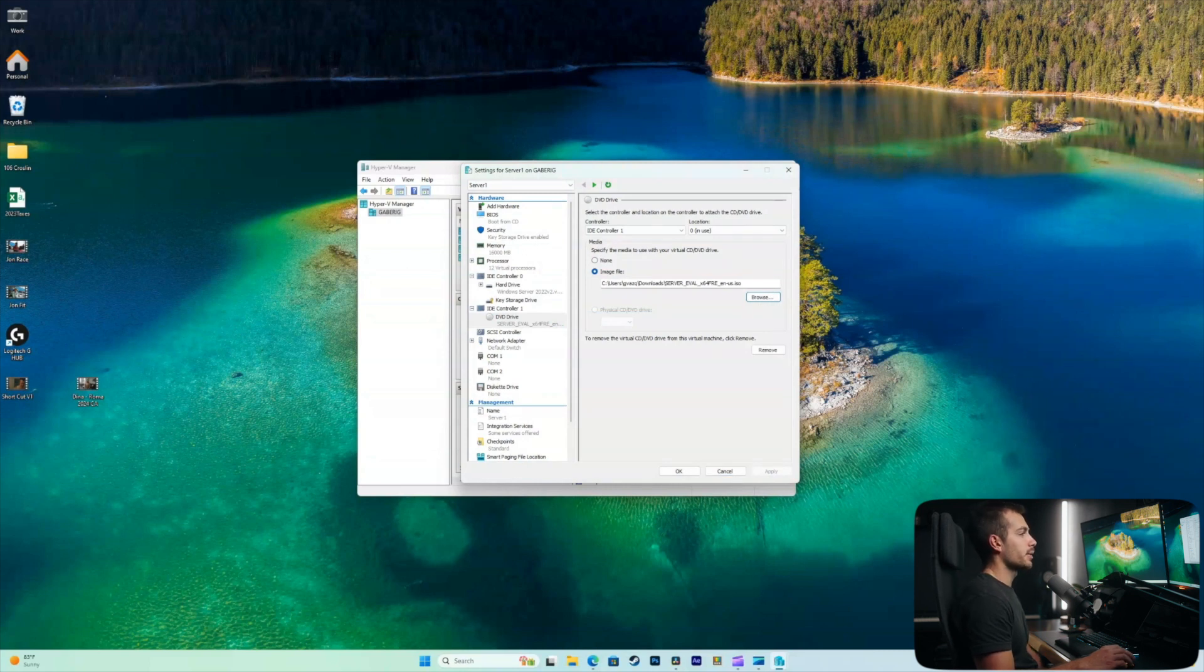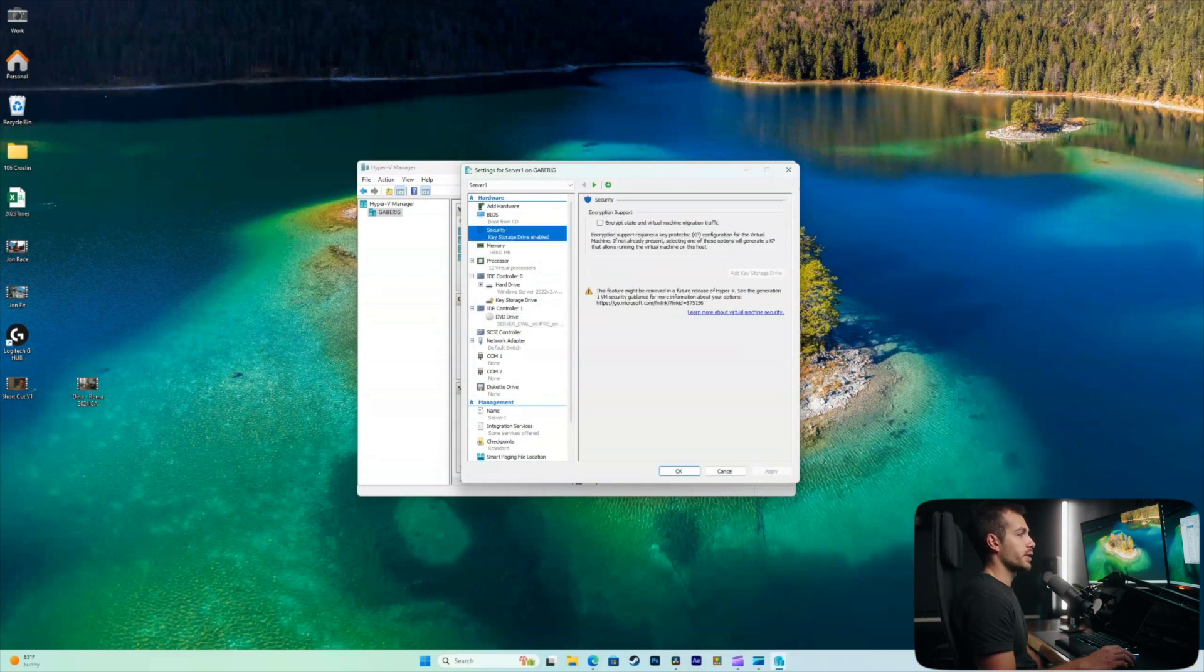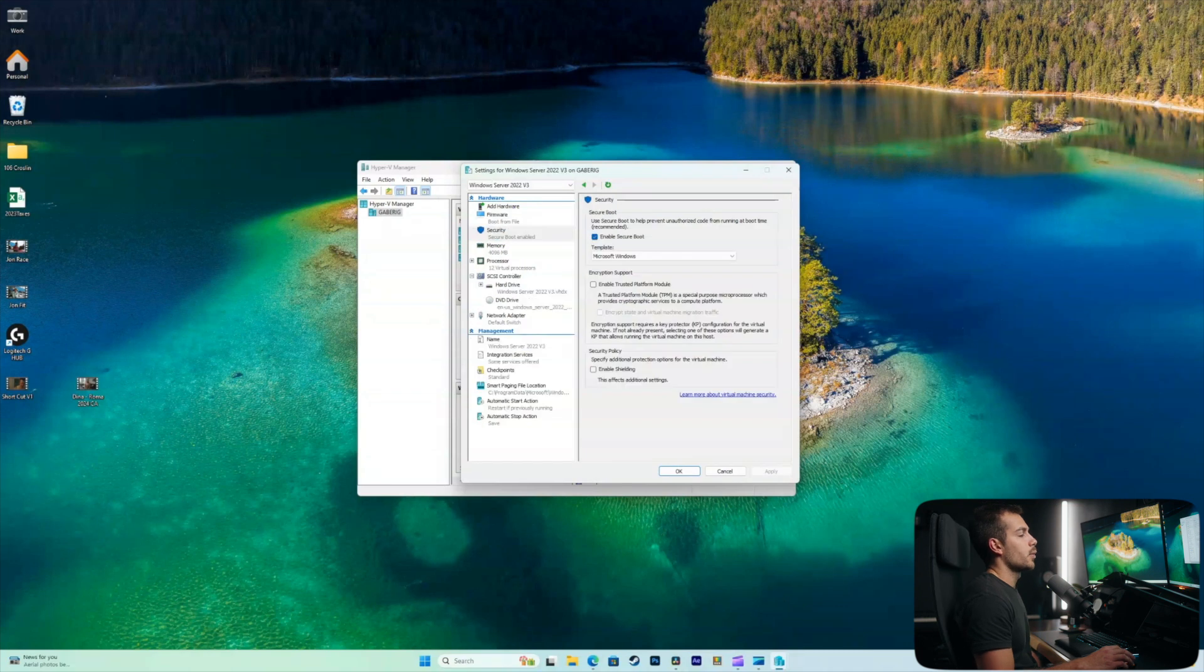And next, we're going to move up to security. All right, and then what we need to do is disable secure boot. So we'll uncheck this for now, and we'll hit apply.